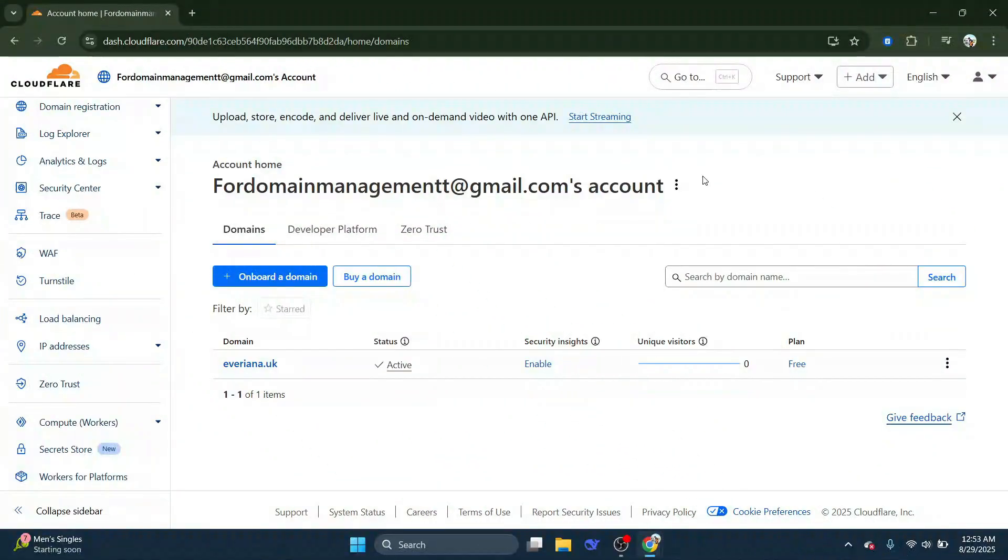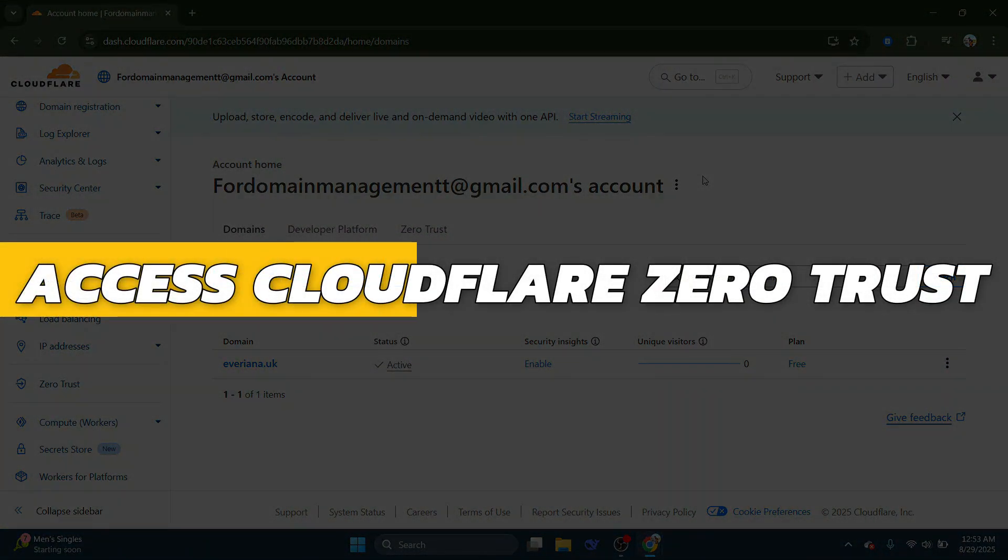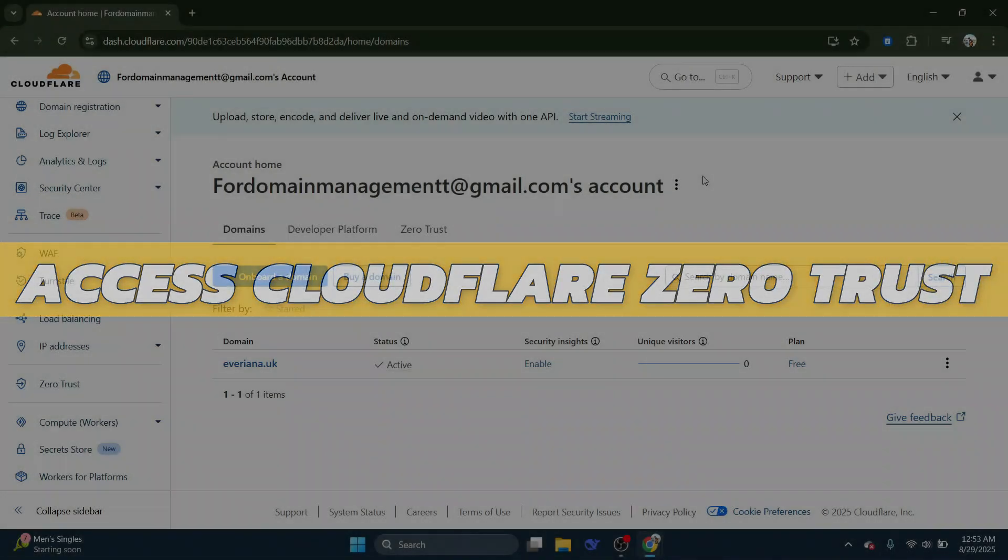Hey guys, in this video I will show you how to access Cloudflare Zero Trust. Alright, so let's begin with the video.